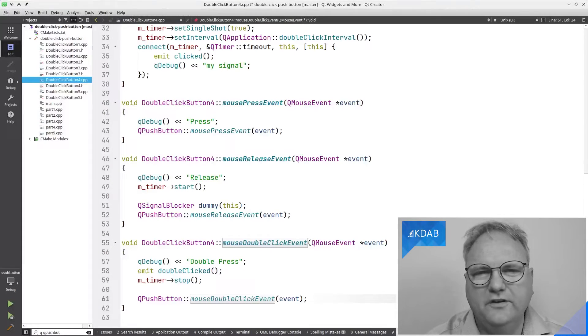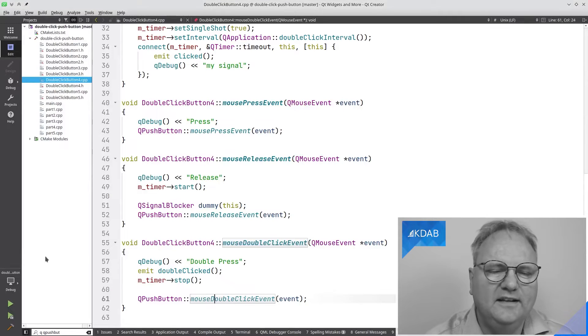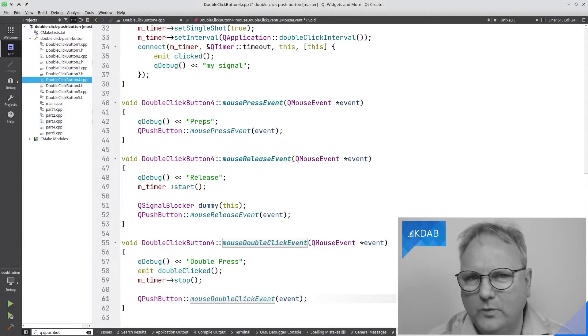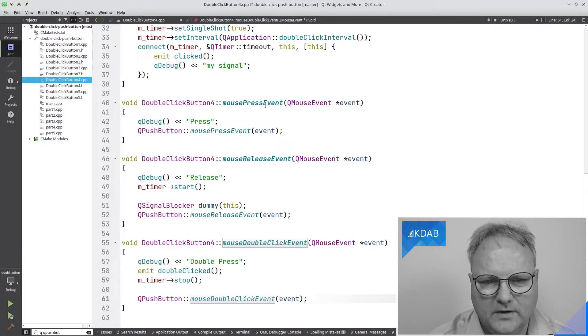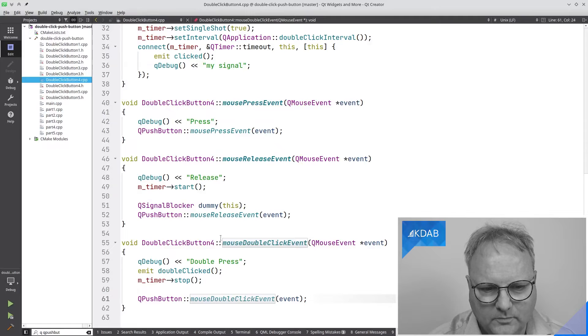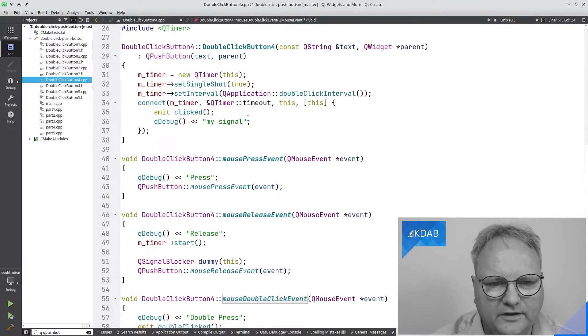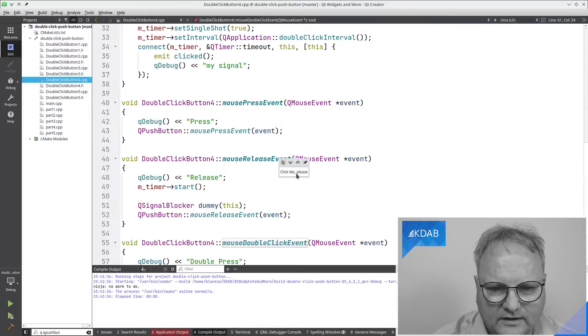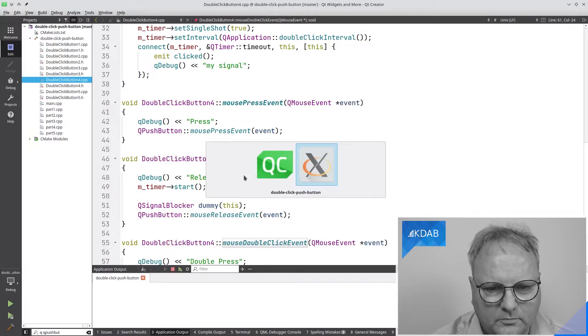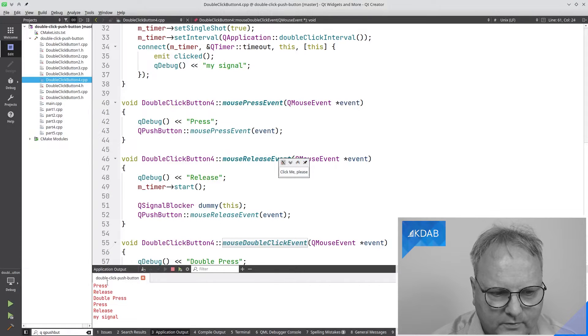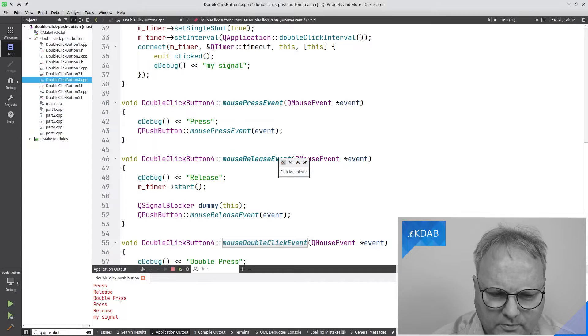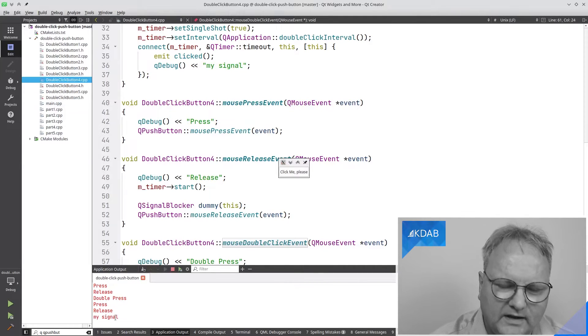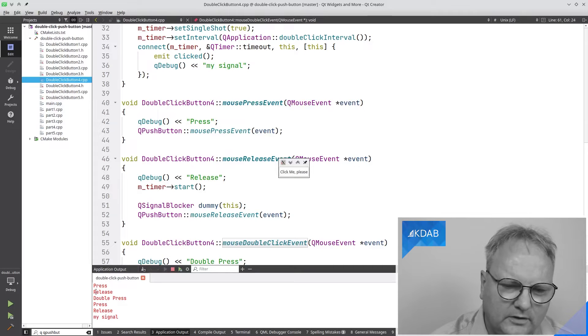So, to investigate that, I've changed my application slightly so that it prints out in all of the methods when I'm there so I can get some more insight. So, mouse press event press, mouse release event release and double press and double click, and here's my signal. So, let's try and run that and click, press release my signal. That's cool. That's as it should be. Okay, double click, press release, double press, press release. Why didn't it say press release and then double press and then my signal?